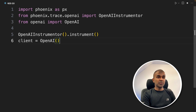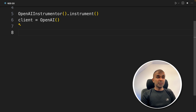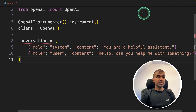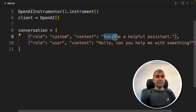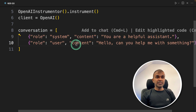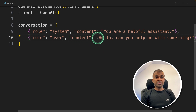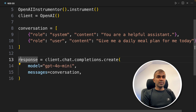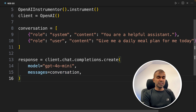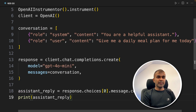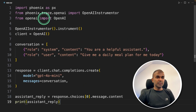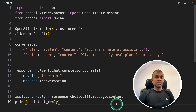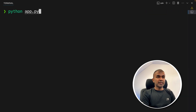Now call client equals OpenAI. We need to ask questions to the large language model, so I'm going to create a conversation with two messages: a system message saying you are a helpful assistant, and a user message asking give me a daily meal plan for today. Then define the response using client.chat.completions.create with model GPT-4o-mini and the conversation as messages. Finally, print the assistant reply. Now run python app.py in the terminal.